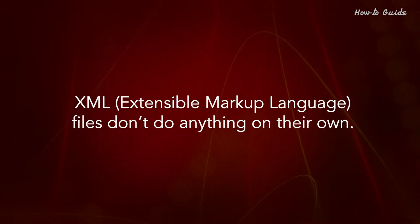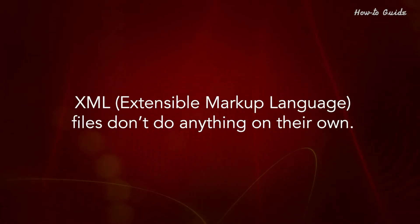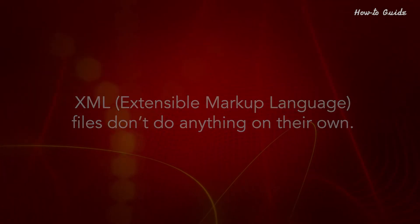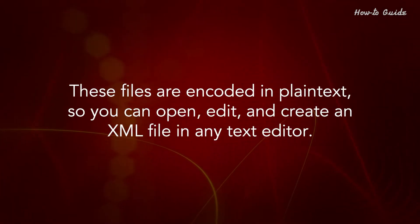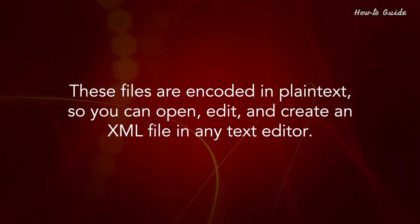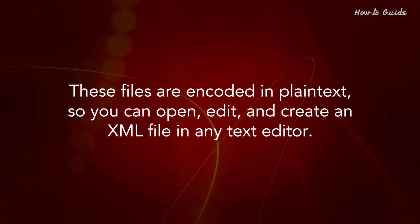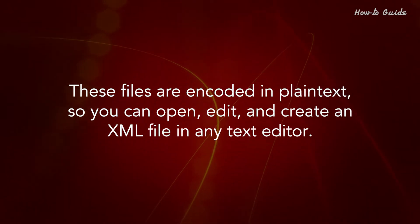XML, extensible markup language files, don't do anything on their own. These files are encoded in plain text, so you can open, edit, and create an XML file in any text editor.